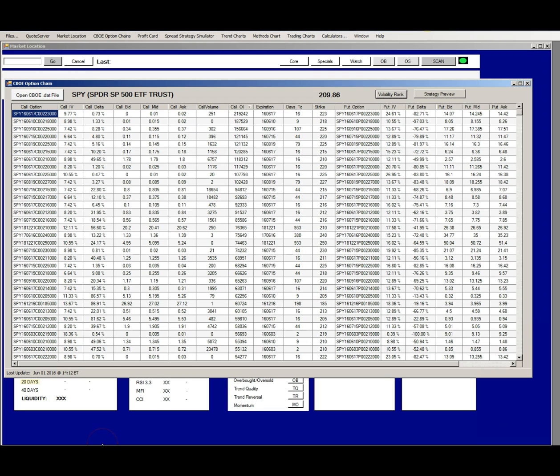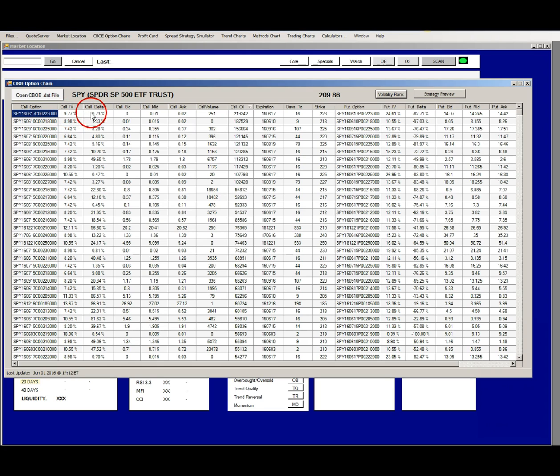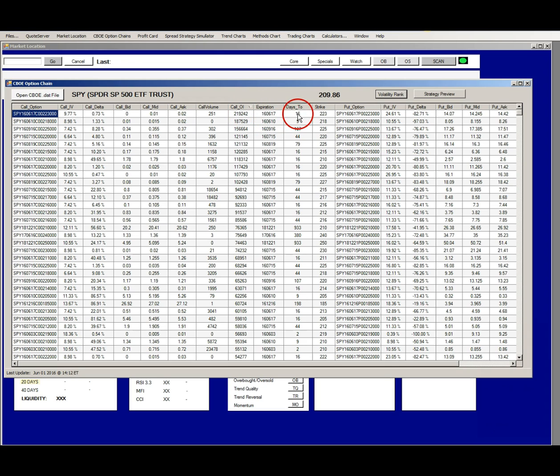The option chain is set up like a spreadsheet with columns and rows. Calls are on the left side and puts are on the right side. The column headings are the option symbol, the implied volatility for that strike price and expiration cycle, the delta, the bid, the mid price, the ask, volume for that day and open interest. The expiration date and the days to expiration and the strike price apply to both calls and puts, and the same information is in the same order for puts.